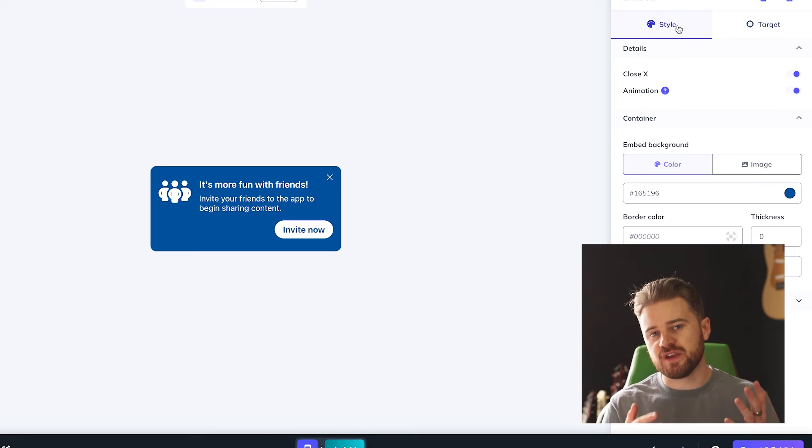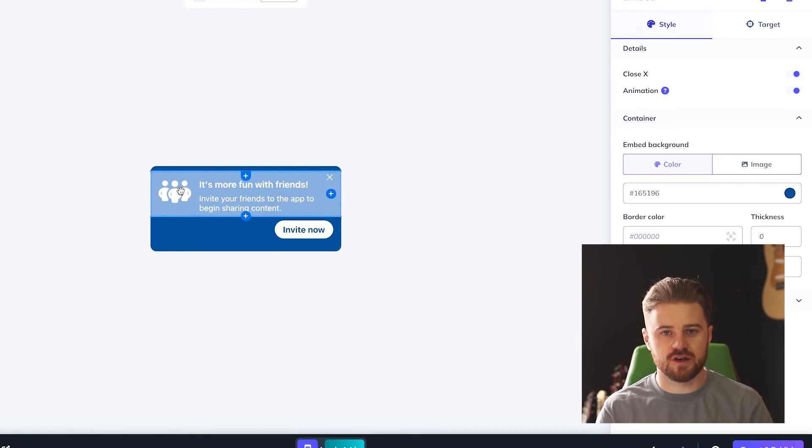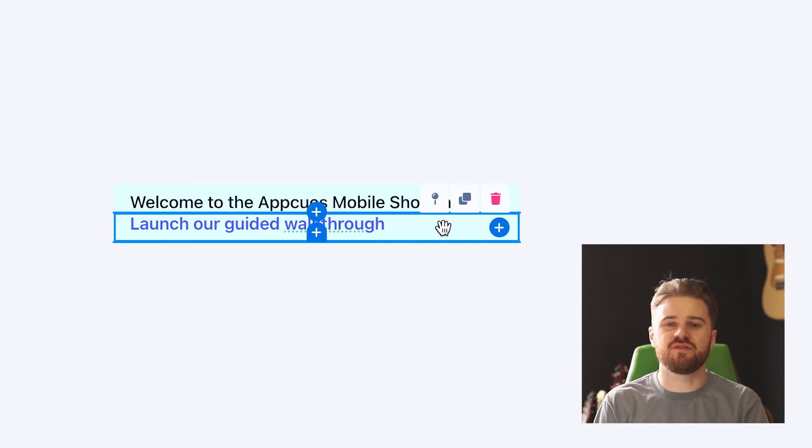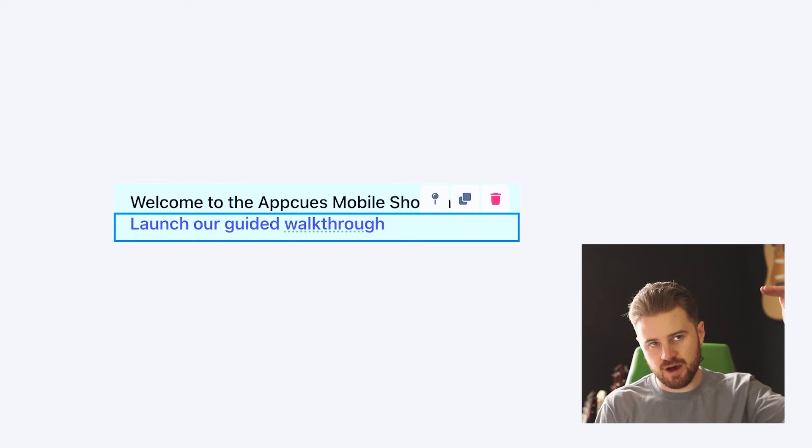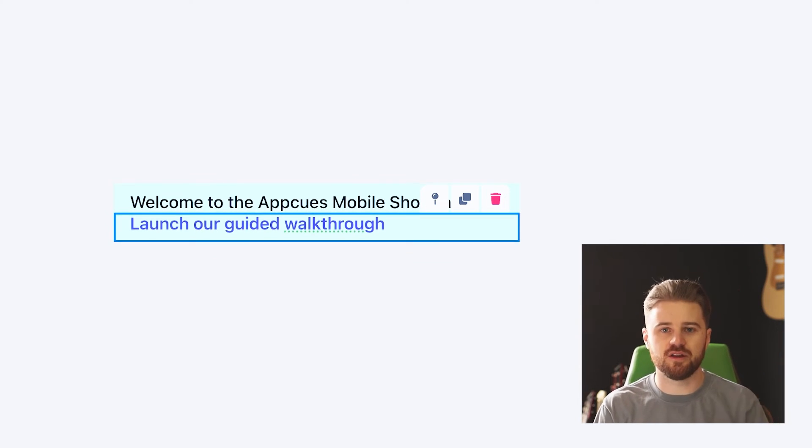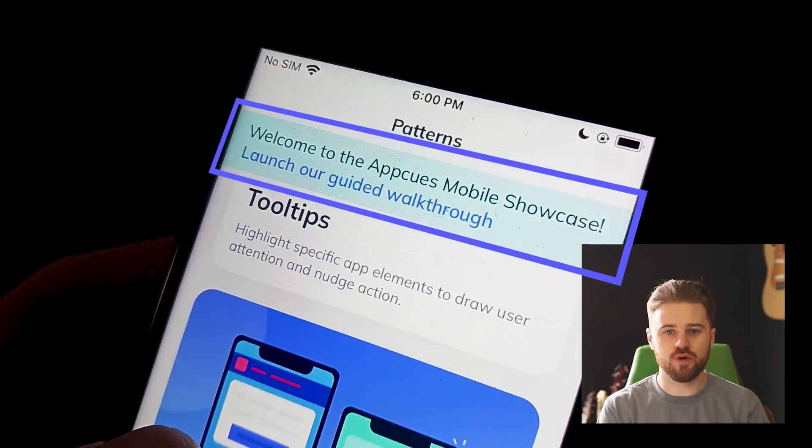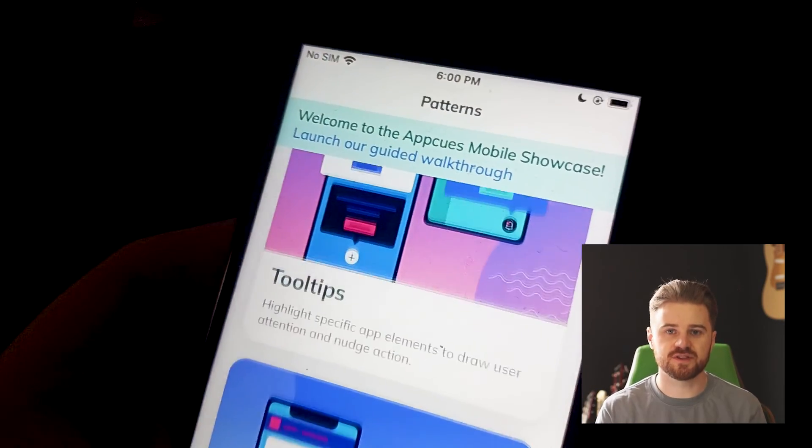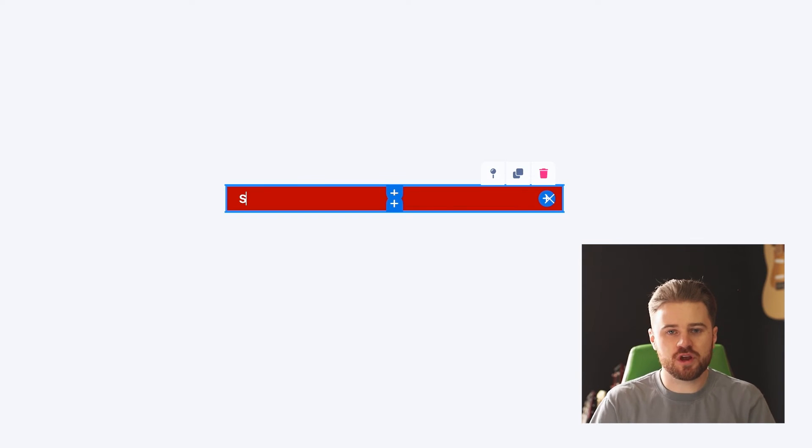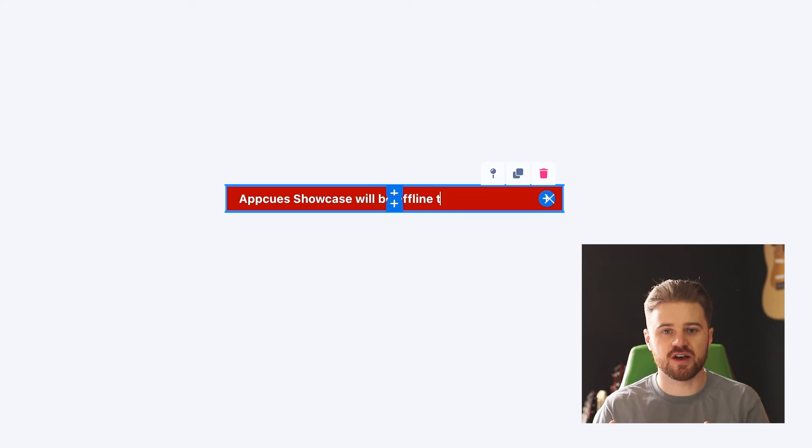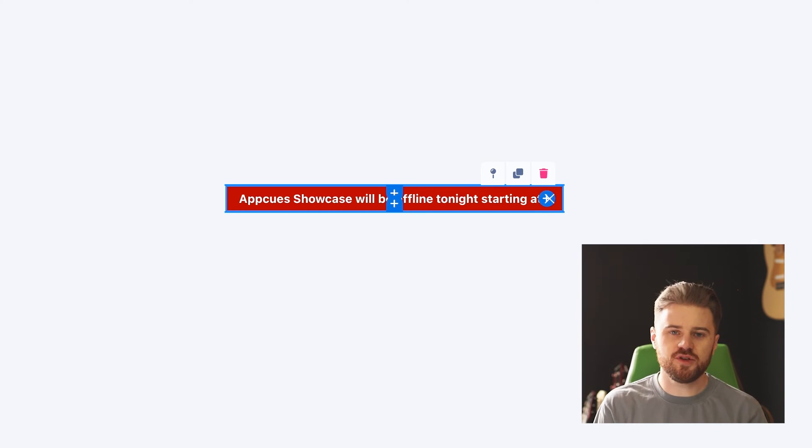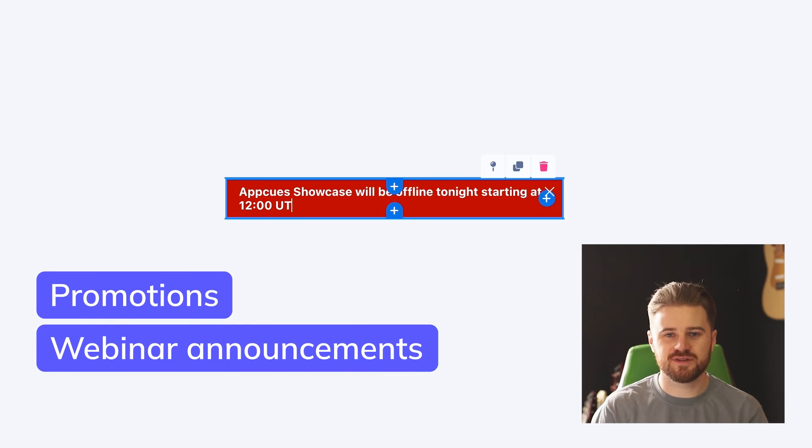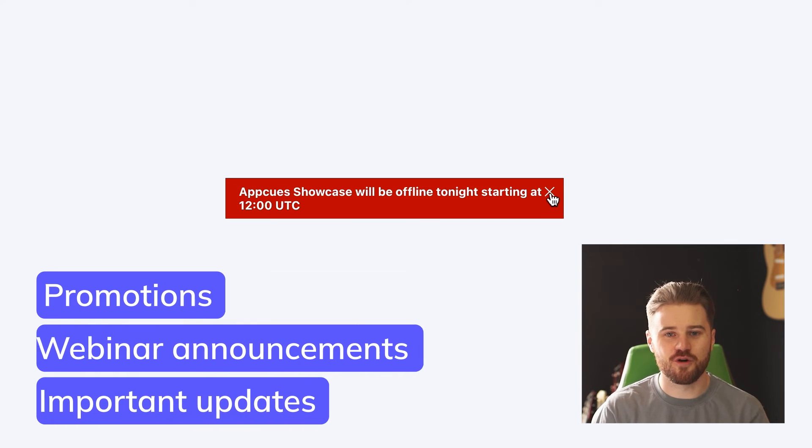The two general types of inline or embedded content that I'll focus on are banners and cards. Banners typically sit at the top or bottom of the screen, sitting just above or below the navigation elements. They usually take up the full width of the screen, and are great for things like announcing service outages. If part of your app isn't working for some reason, or if servers are down, you can keep your users' trust by informing them as soon as possible. You can also use banners for promotions, webinar announcements, important updates, and so much more.